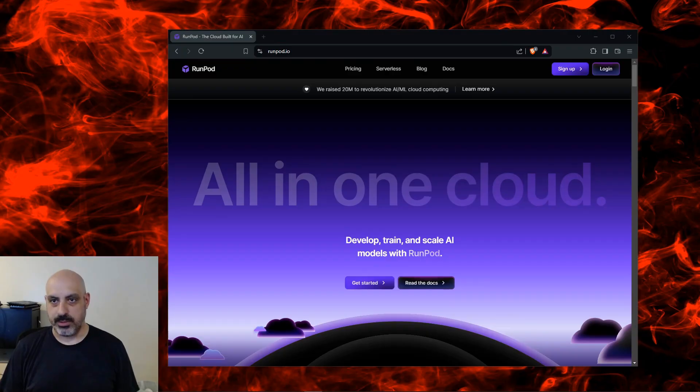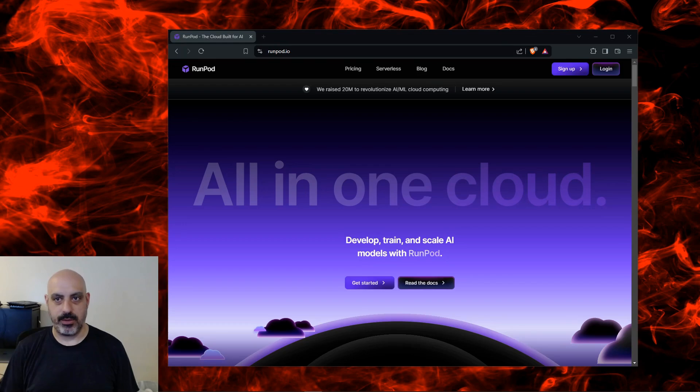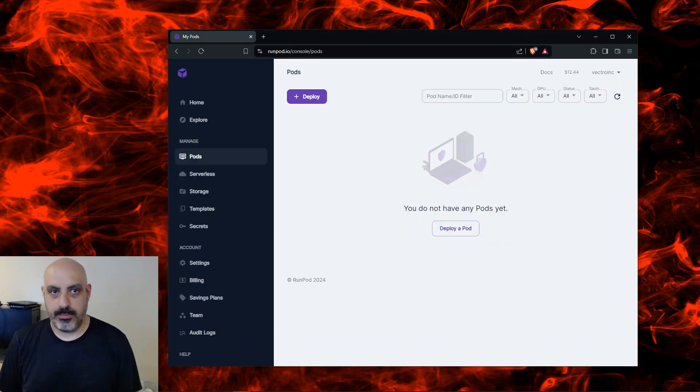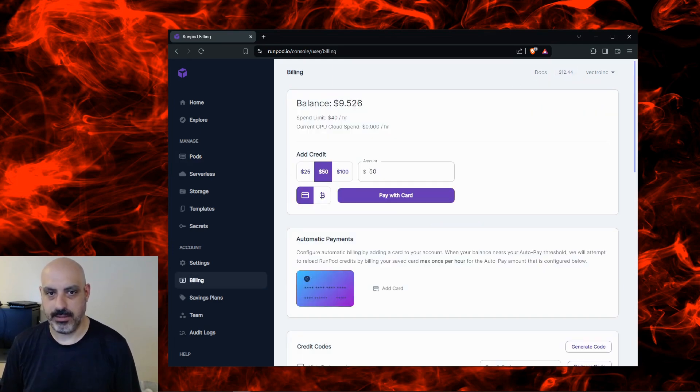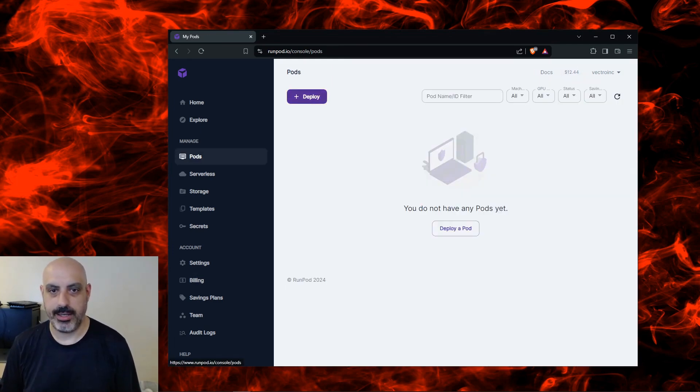The first thing I'm going to do is sign in to runpod.io. That's the website I use to run LLMs in the cloud. You'll have to fund your RunPod account, the minimum is $25. You'll see up here that I already have some. You can click on that area to add funds.